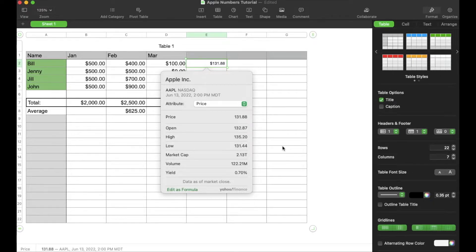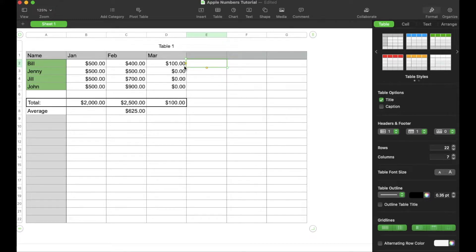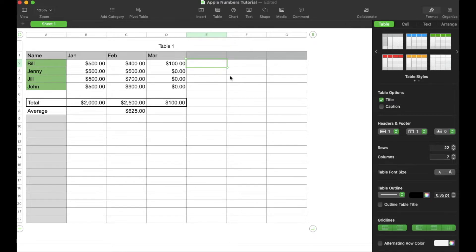All right, so today we're actually looking at how to insert stock quotes right here in Numbers, and it's actually very, very simple. What I'm going to do is delete this specific cell. We can actually just choose a cell within our little spreadsheet here — you can see I just have something really low, a little budget, kind of tracking some numbers. Let's say I want to actually look at the stock quotes over here.